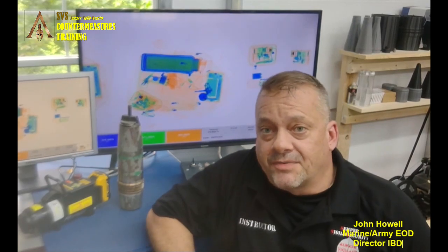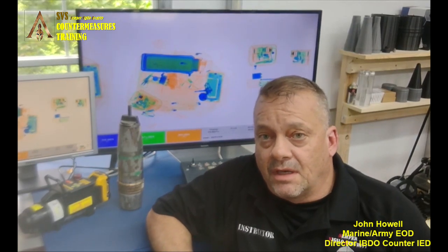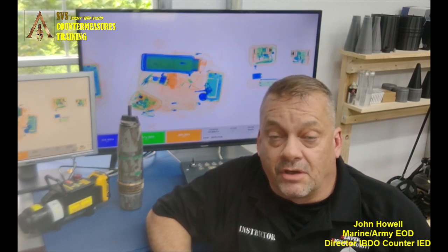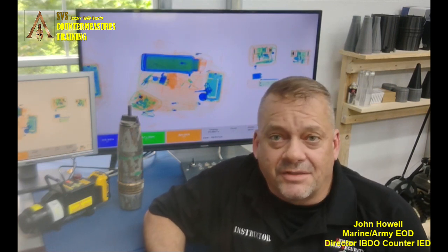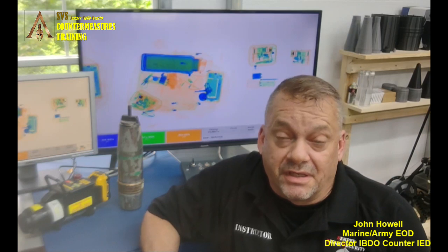Welcome back to another X-ray segment session with SPS Countermeasures Training regarding cabinet X-ray systems. This one's going to be a little unique because not too many people actually do this or even think this X-ray machine can actually do that. We're going to give you an example of what it's like to X-ray ordnance with one of these X-ray systems.